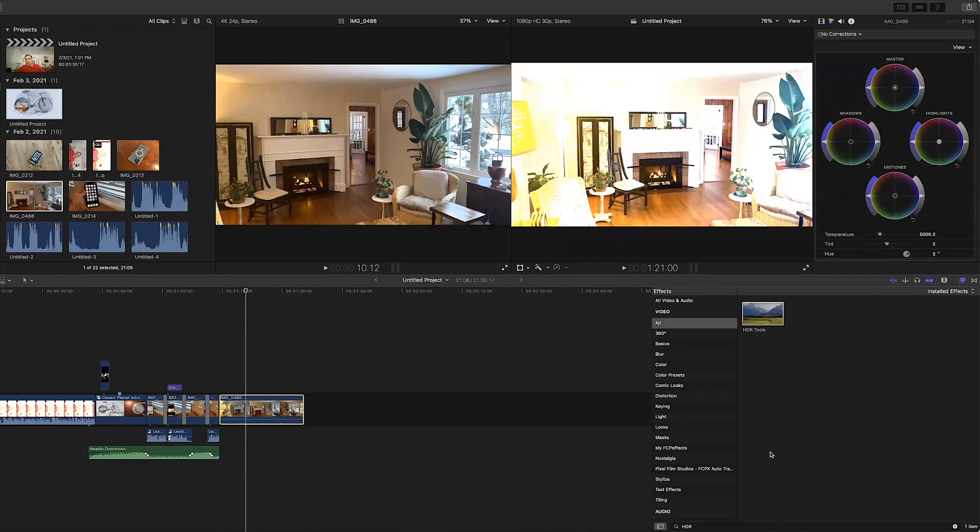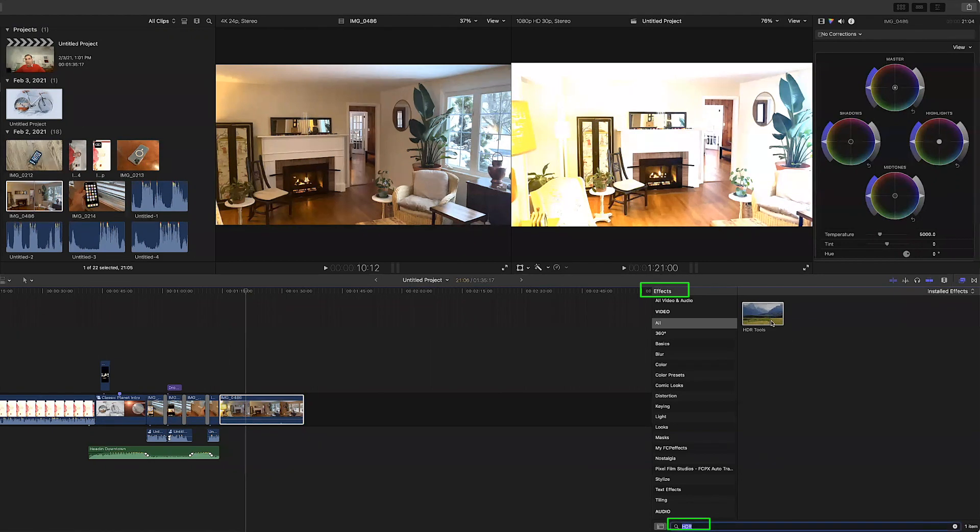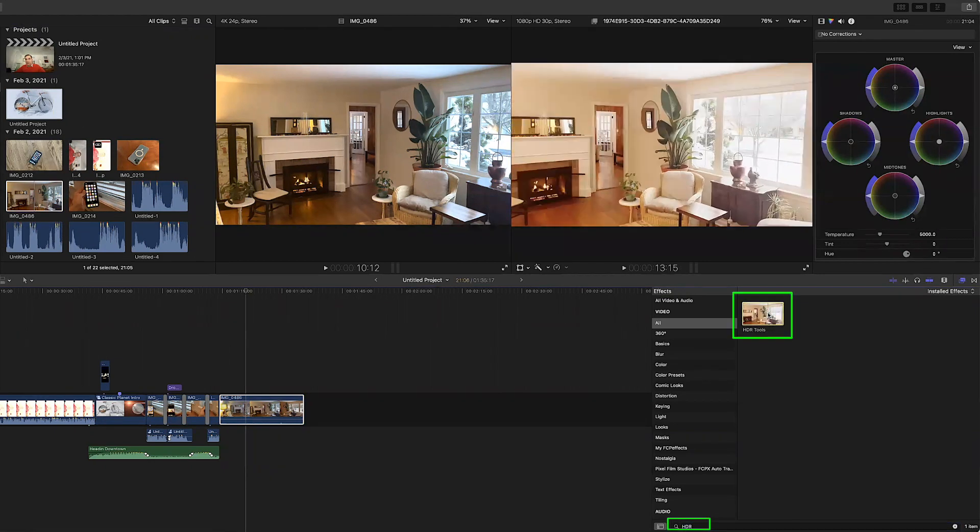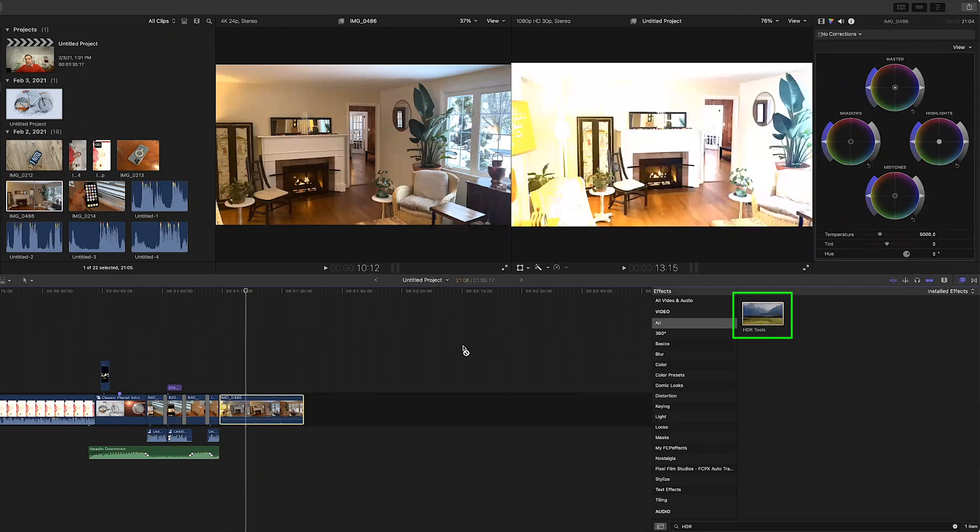So I am going to go into my effect browser, I am going to do a search for HDR and once I have found the HDR tools effect I am going to drag and drop it onto my clip.